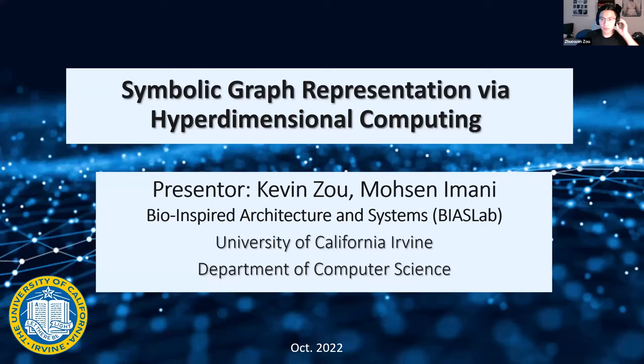The next speaker is Kevin (Joel Winzow), a PhD student at the Bio-Inspired Architecture and Systems (BIAS) Lab at the University of California, Irvine. His research interests center around hyperdimensional computing, artificial intelligence, and cryptography. He has worked with Professor Mohsen Imani on hyperdimensional computing for about three years and will give a quick introduction to the work on graph representation using hyperdimensional computing and its applications.